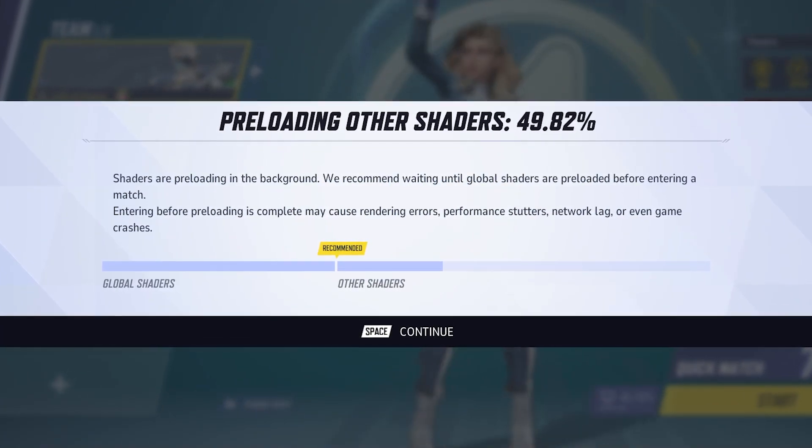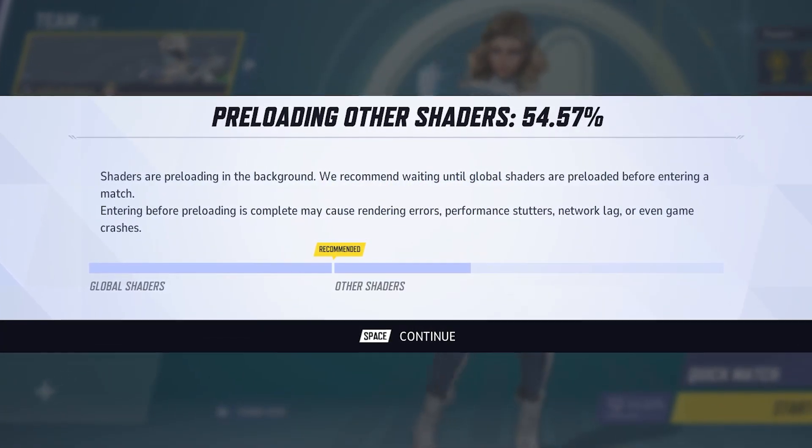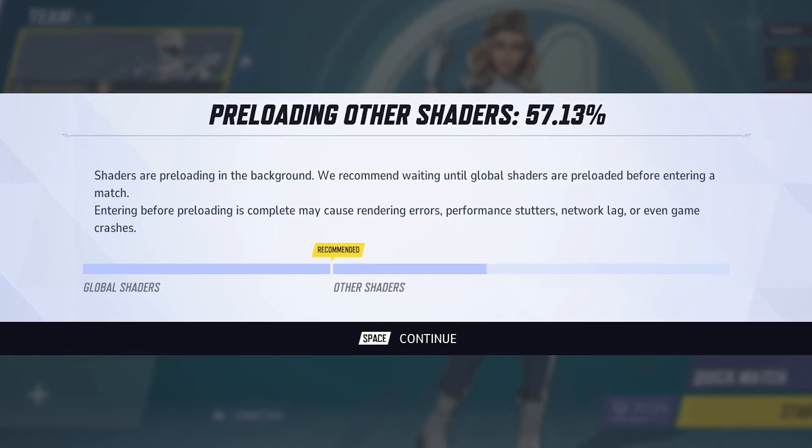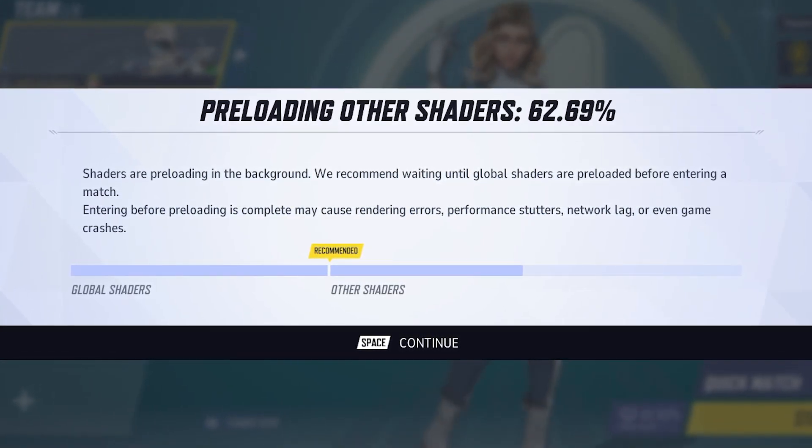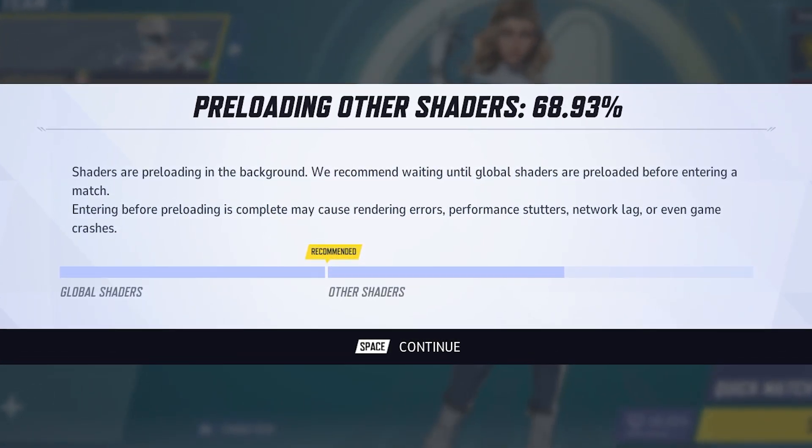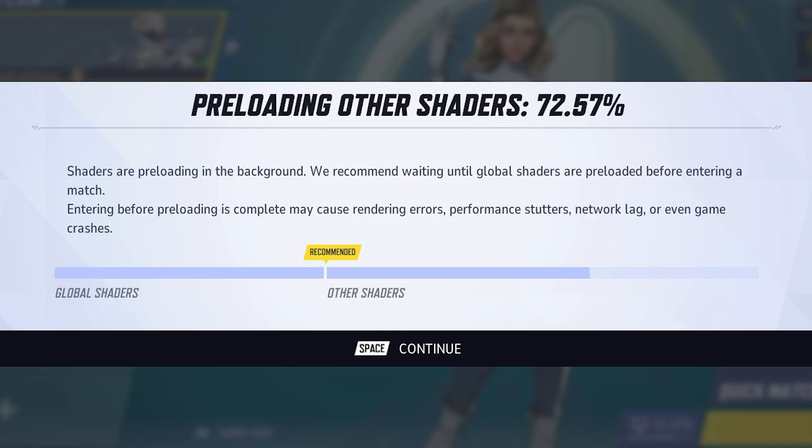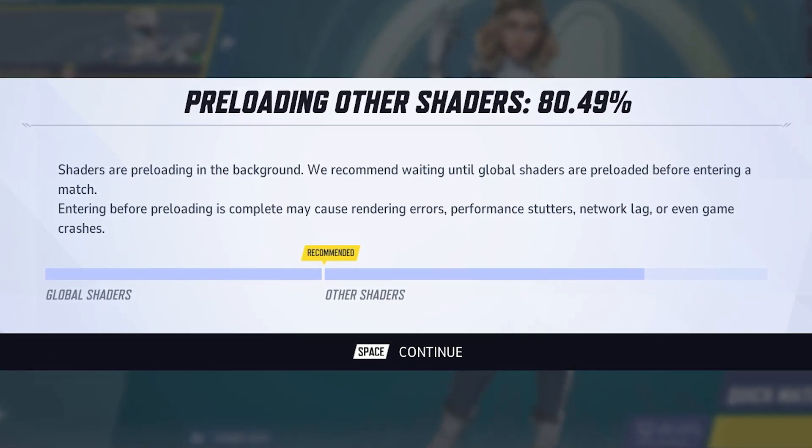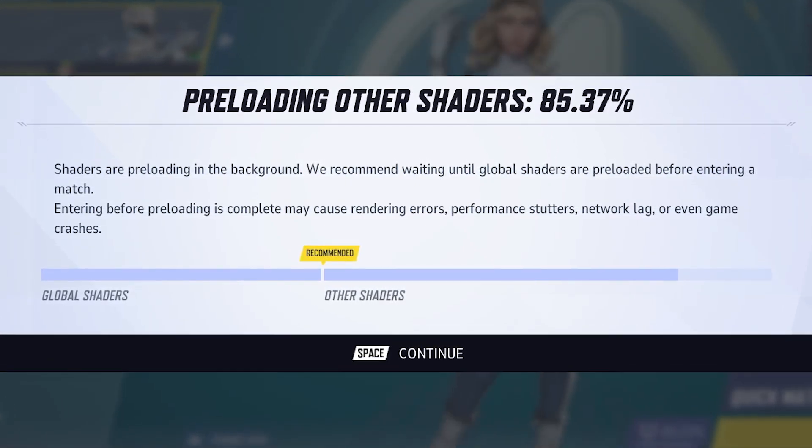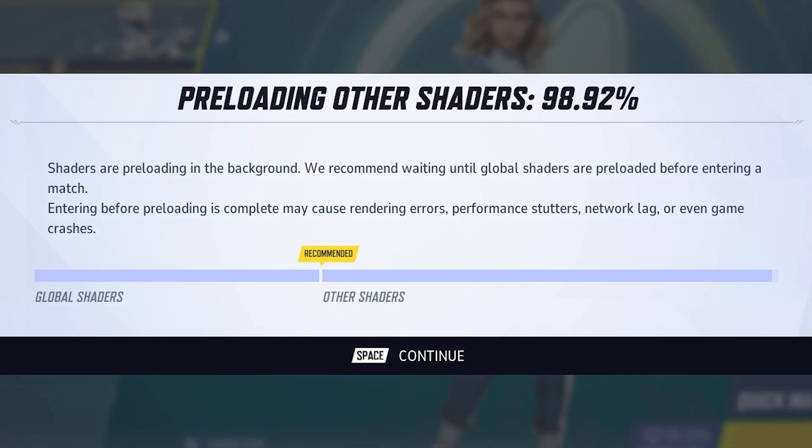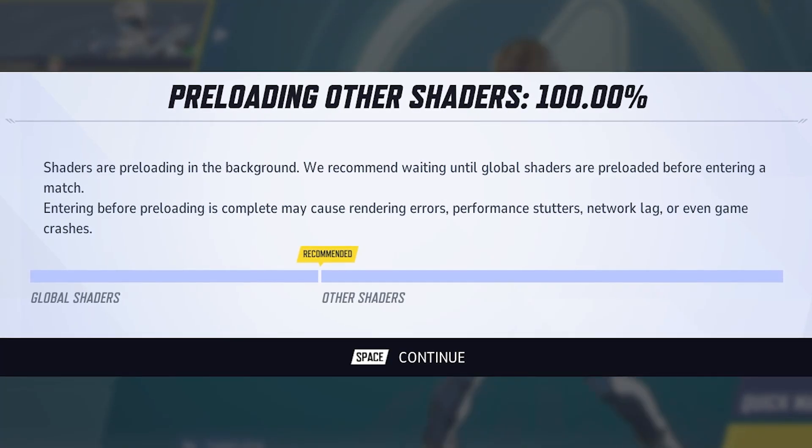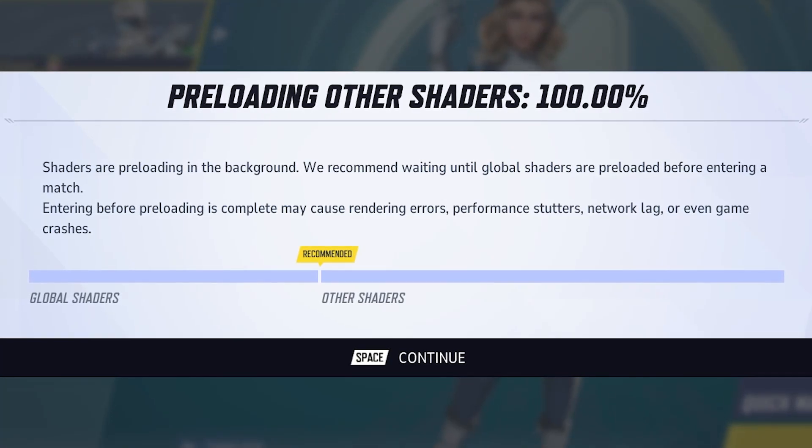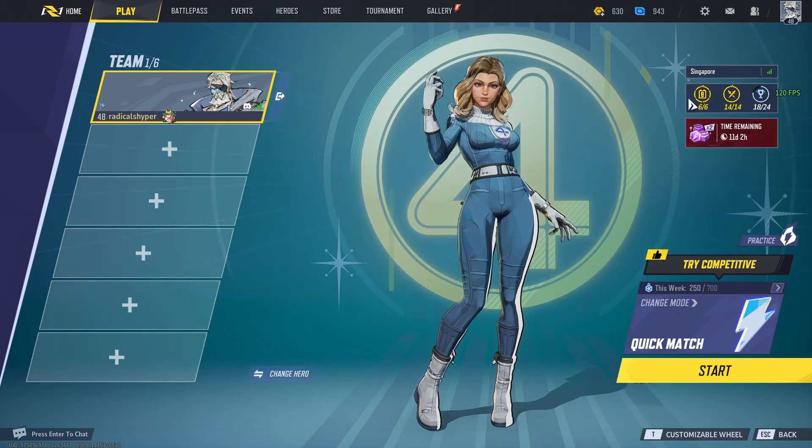One more important thing is they have completely changed how the shader compilation works in this game now. Instead of it happening at the start of the game launch, you can actually play the game while shaders are still being compiled. For the best performance, I'd recommend waiting in the lobby until 100% of the shaders are preloaded, or else you might face stutters, FPS drops, and overall poor performance.